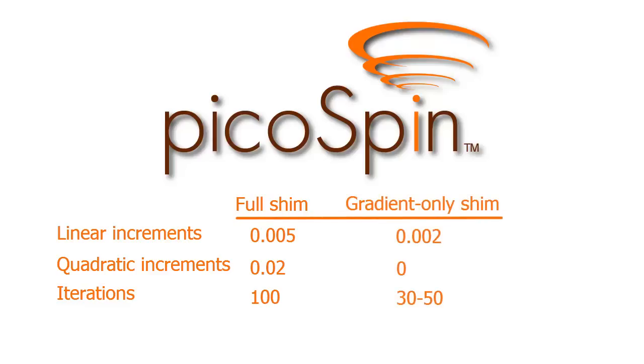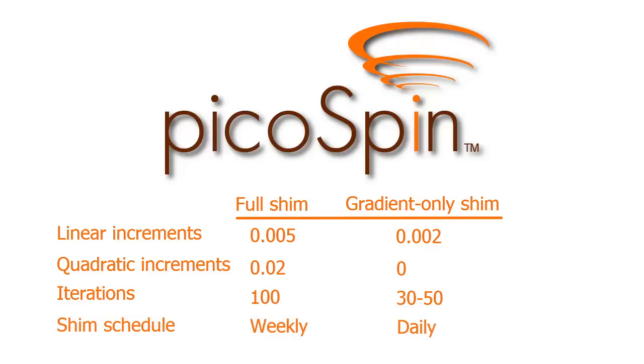You do this by setting the linear increments to 0.002, the quadratic increments to 0.0, and the maximum iterations to 50. If you get into the habit of gradient-only shimming, be sure to still run the full maintenance shim, at least weekly, or whenever the unit has been moved or the power has been cycled.